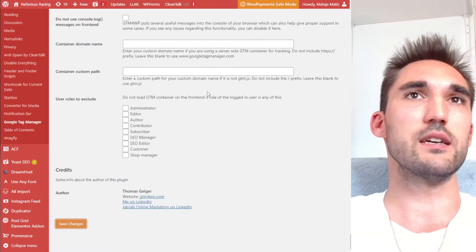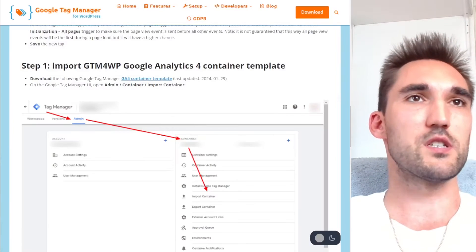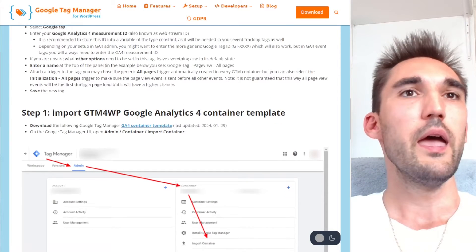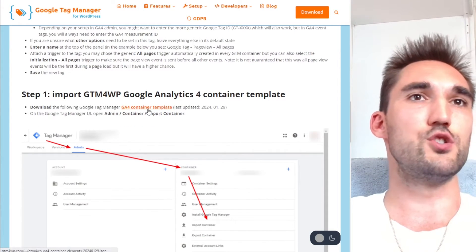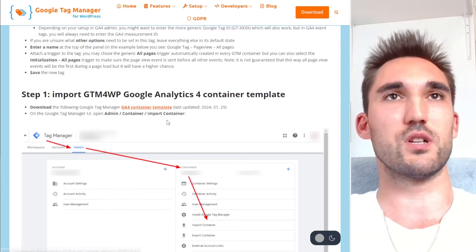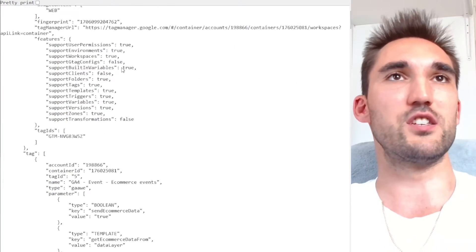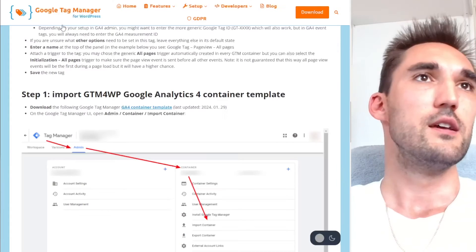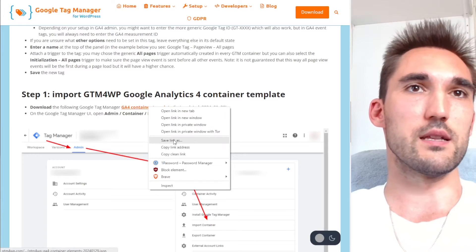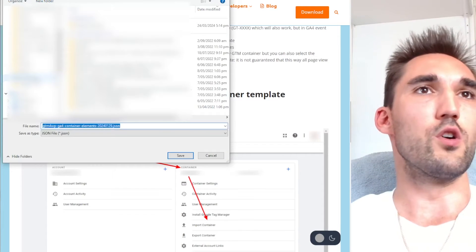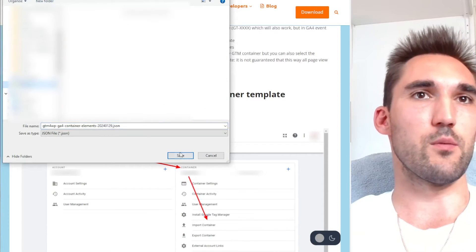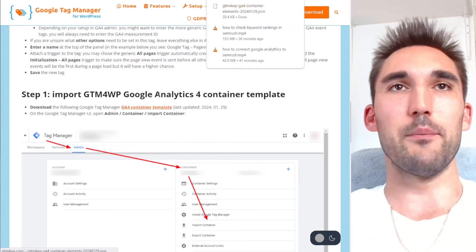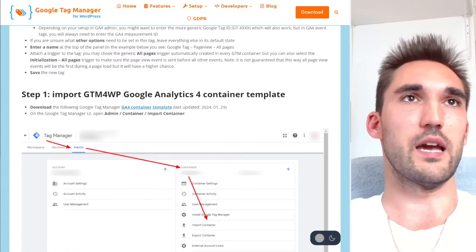So now the next thing you need to do is go to this website here, and I'm going to put a link to this in the description below, and you need to go here and download the GA4 container template. So you would just click this and it's going to download a JSON file. So what you do, hit right click, save link as, and then what you want to do is just save this somewhere where you can get it. And you're going to need to upload this file to your Google tag manager.